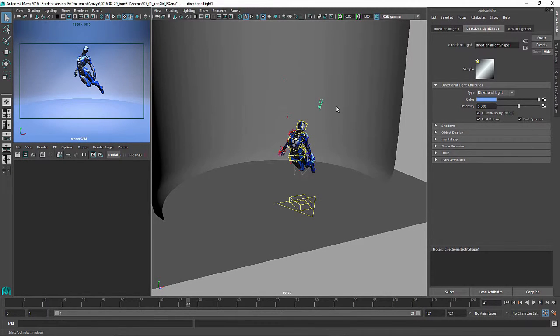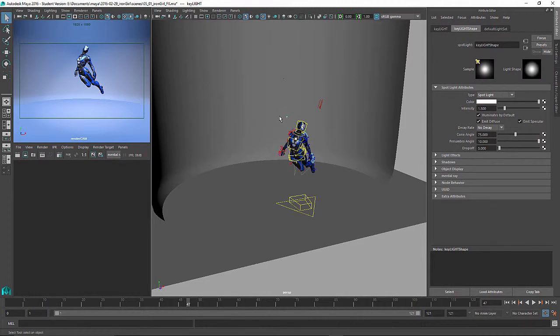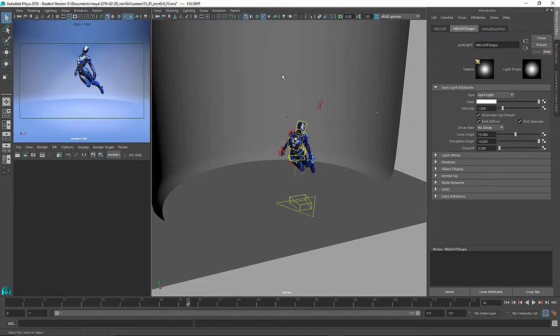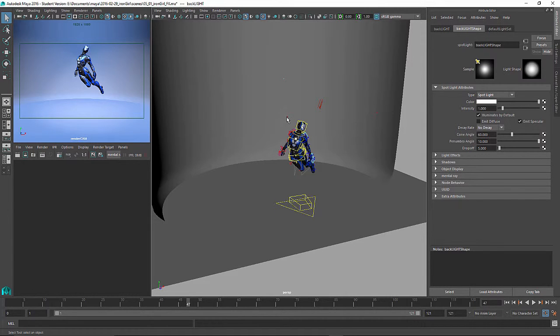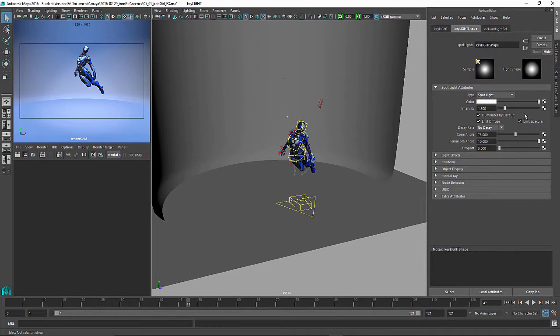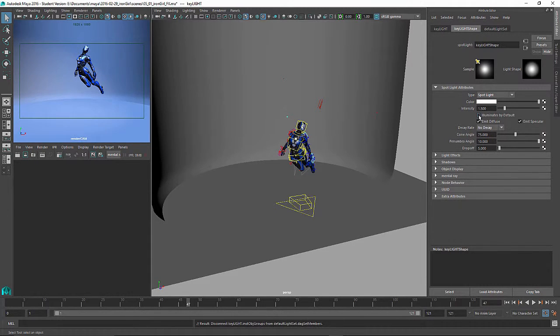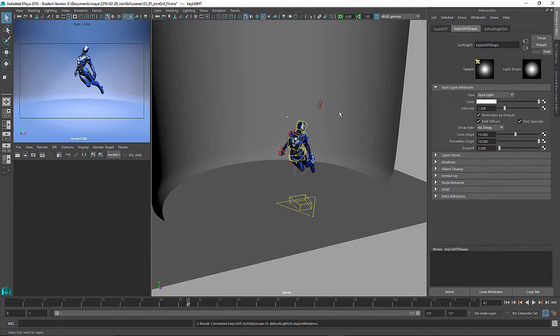So beyond this direct light here I've got three spotlights. I've got a key, I've got a fill light and a backlight, and they're kind of providing the basic three-point lighting. None of them are producing shadows. I just wanted my direct light to do that, but the key light is a little bit stronger than the backlight. If I turn that on and off you can kind of see that most of the light is coming from that direction.